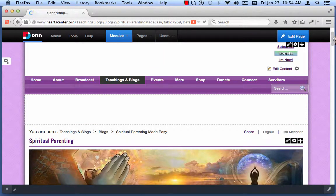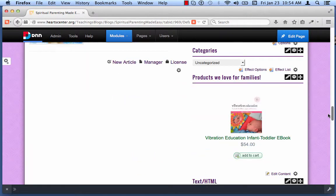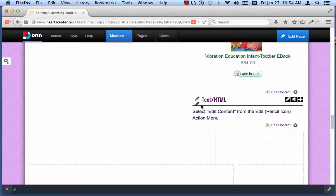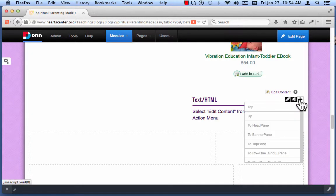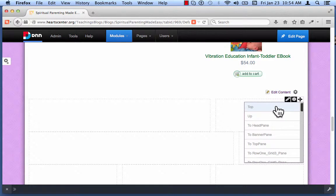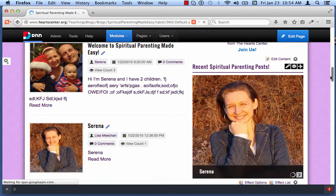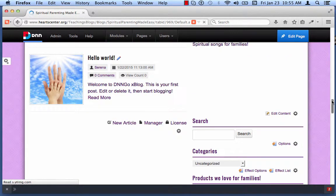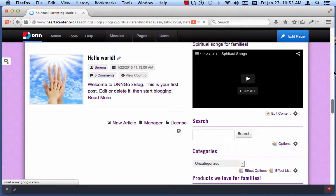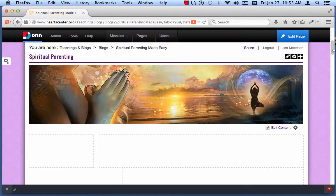Scroll down and find the new module — here it is. That's how new modules look: Text, HTML, and then you select Edit Content from the Edit Pencil Icon Action Menu. I'm going to move this module up to the top of the page. The way you do that is with the Maltese Cross — click Top. Every time you do something, it saves, so there's a pause. Be prepared to be patient.